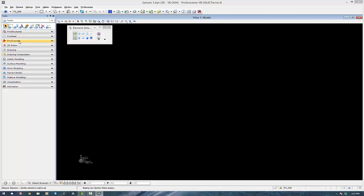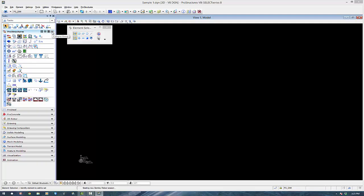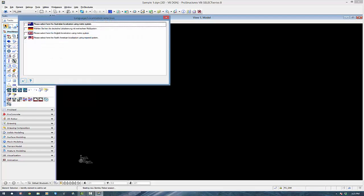And you can see your ProSteel menu here. We've got ProConcrete for the ProConcrete license, ProSteel for the ProSteel license, and ProStructures is commands that are common to both.